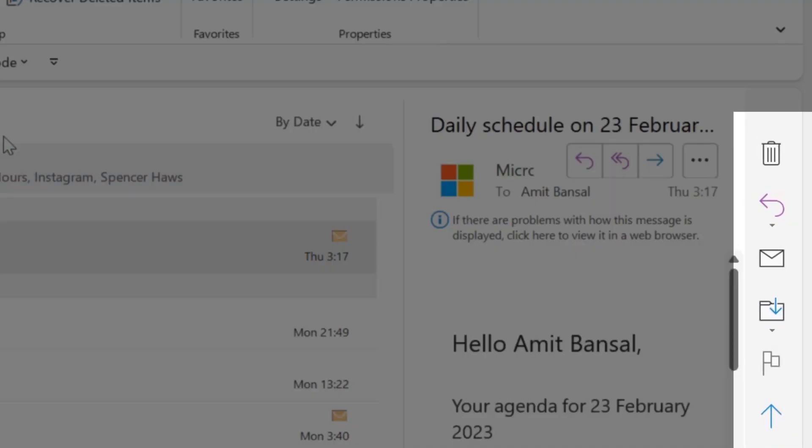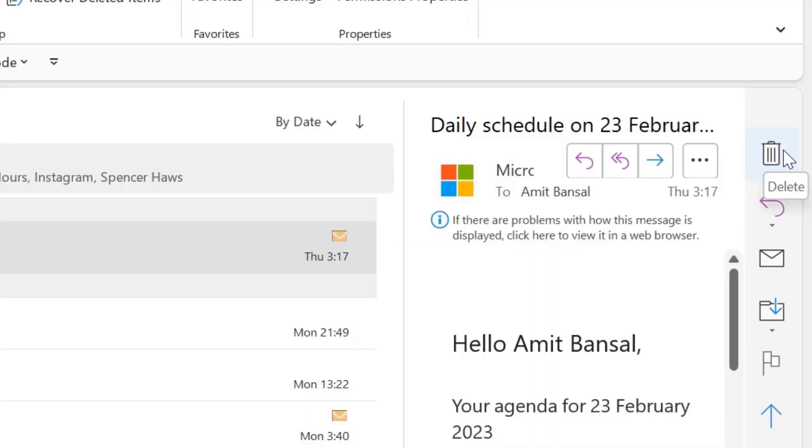When I open my Outlook application, I observe a vertical bar appears which is generally not available in my Outlook. It consists of a delete button and response options.